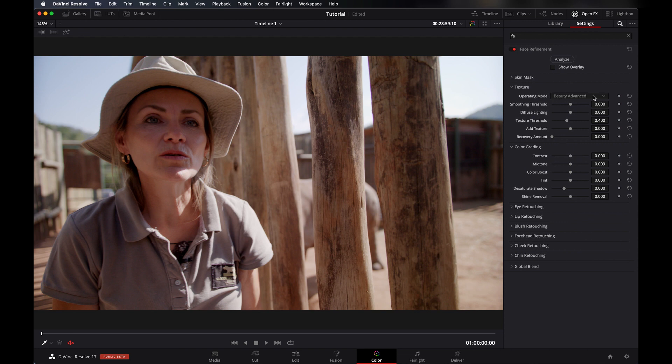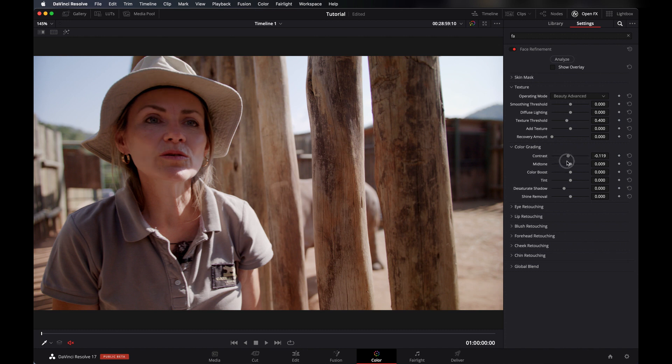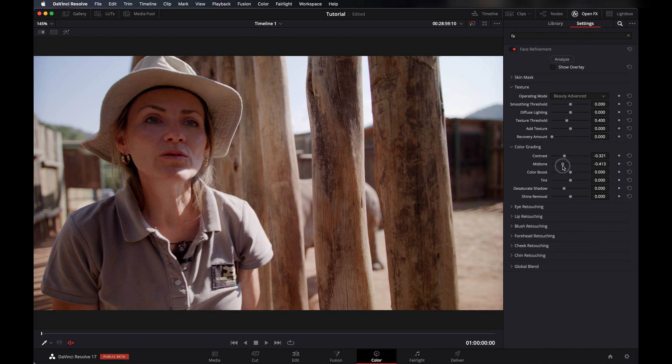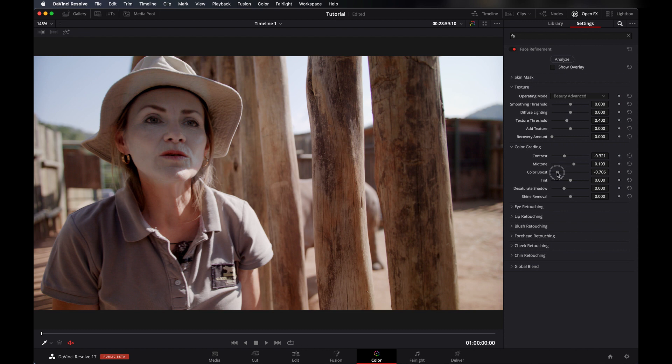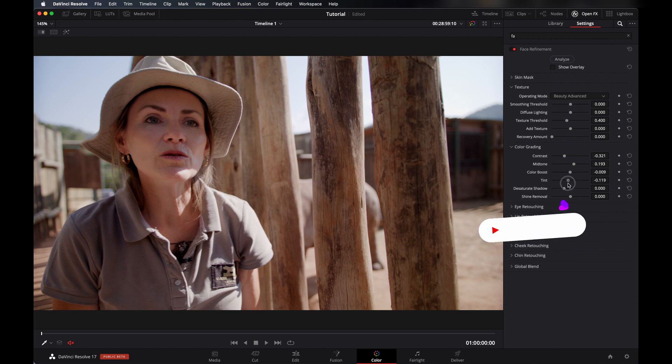So in Color Grading, after Texture, now in Color Grading you can add contrast or minus it as you want in her skin and add brightness or darken her skin from here. And you can color boost it or desaturate here.